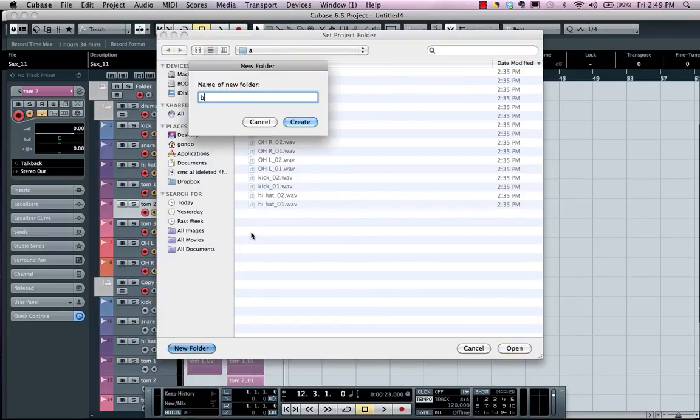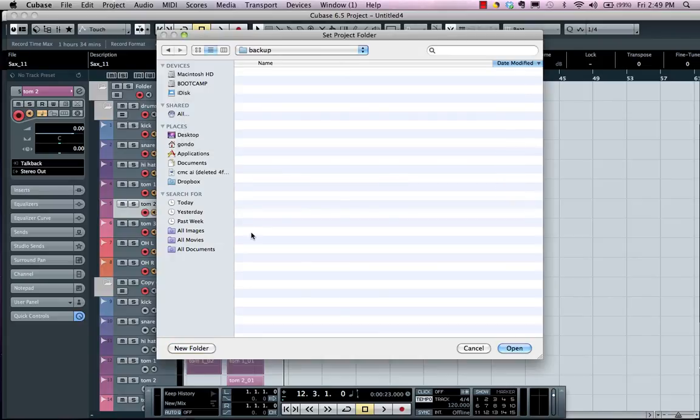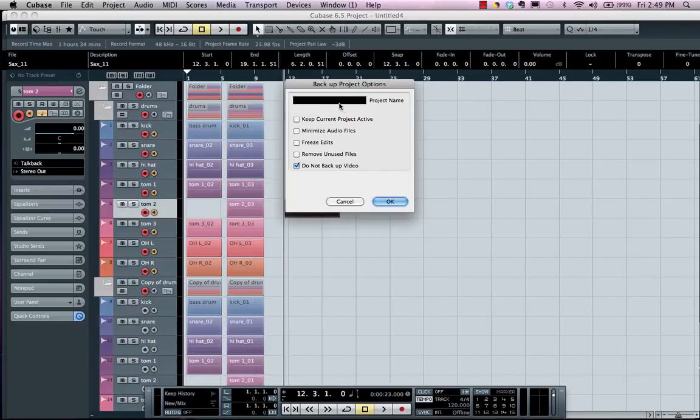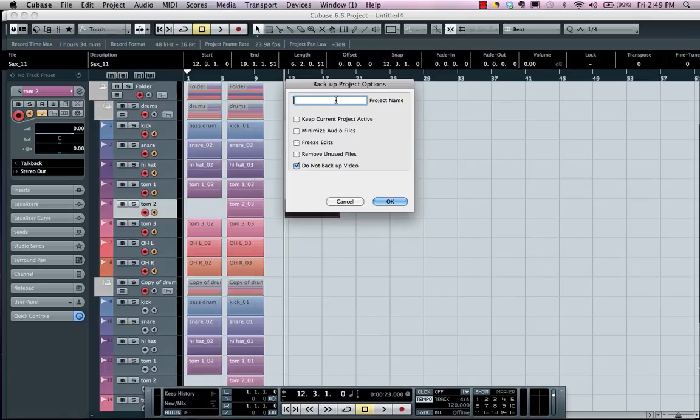And we'll call this Backup, hit Open, and you'll be prompted where you could give it a new file name. So we'll call this Drums 1.